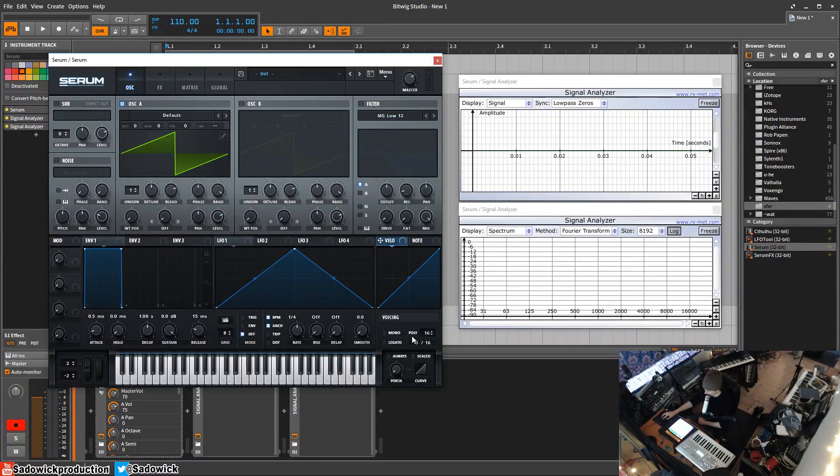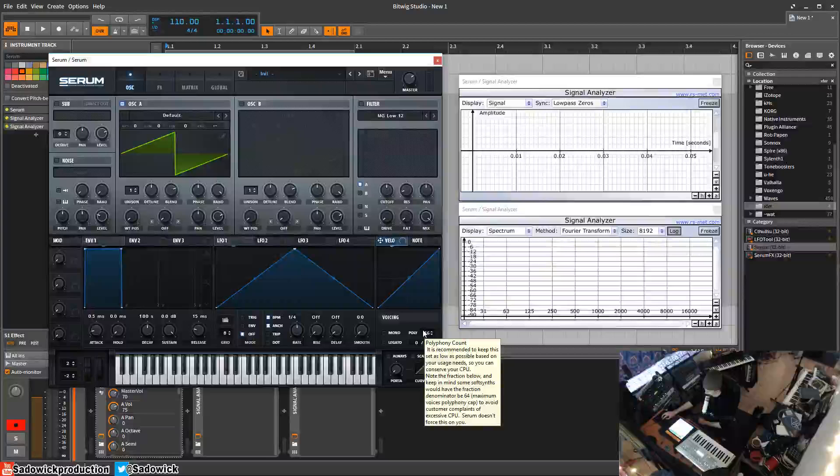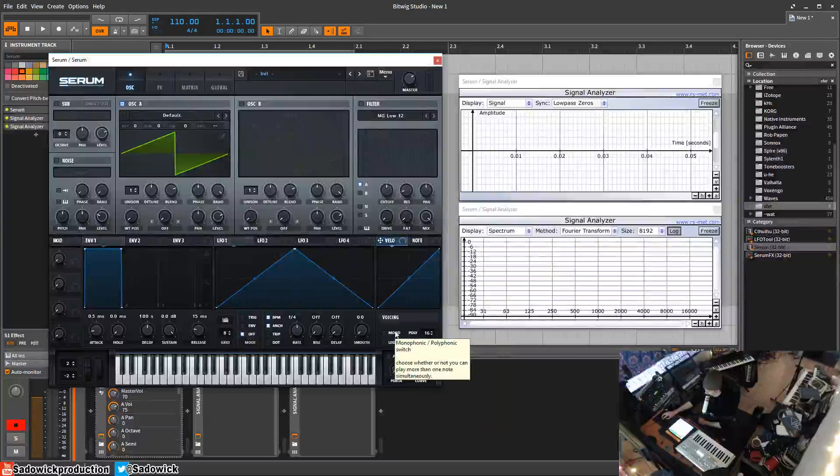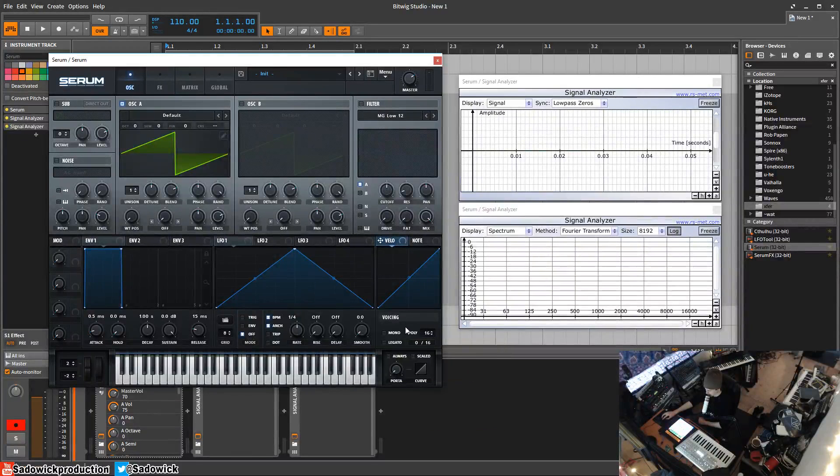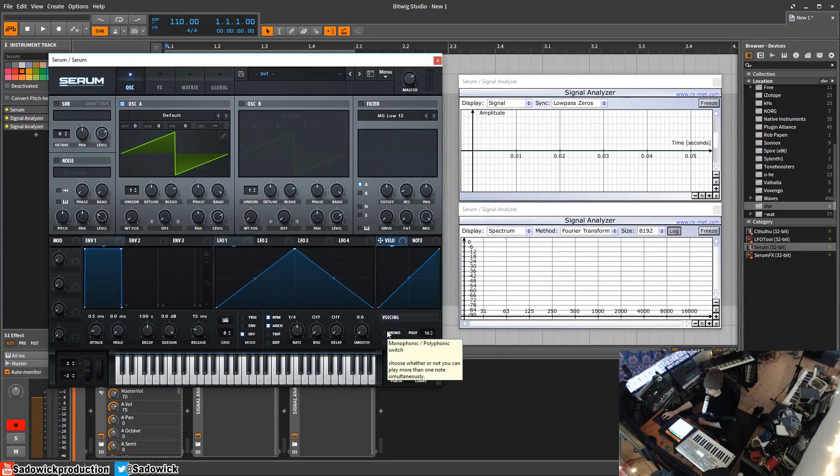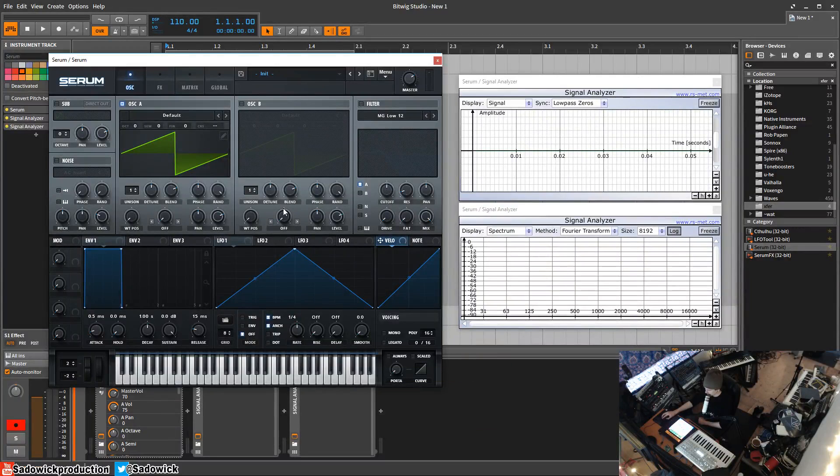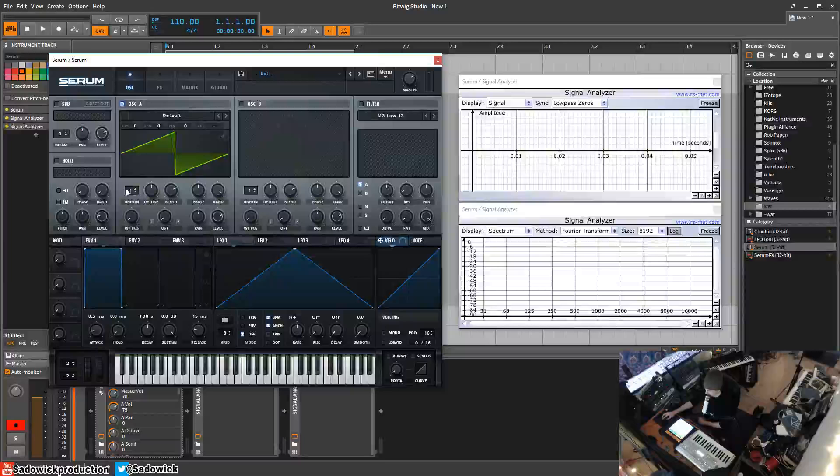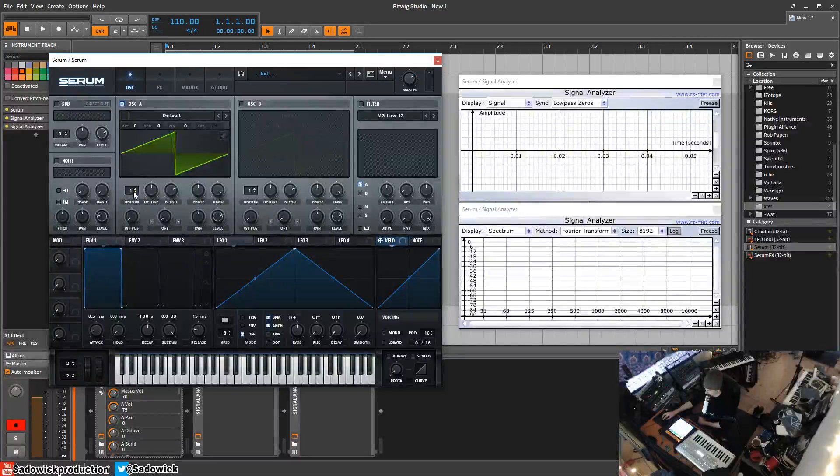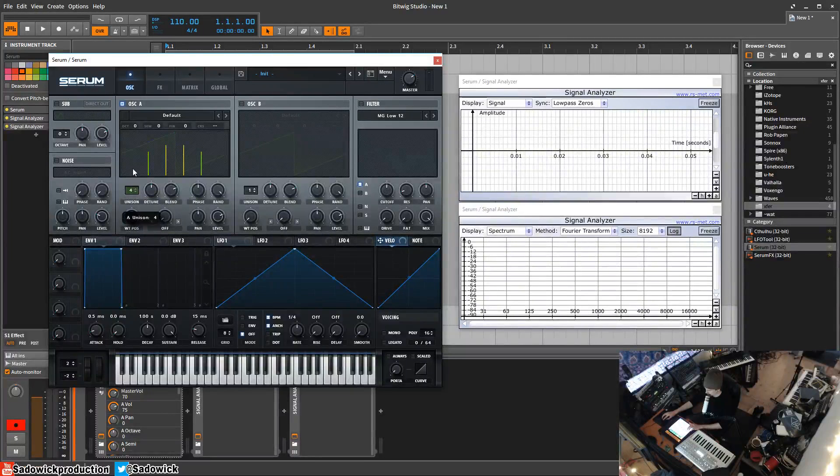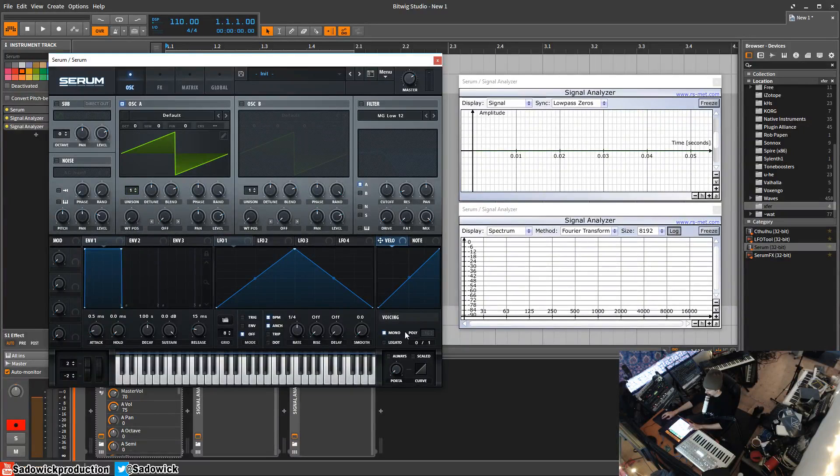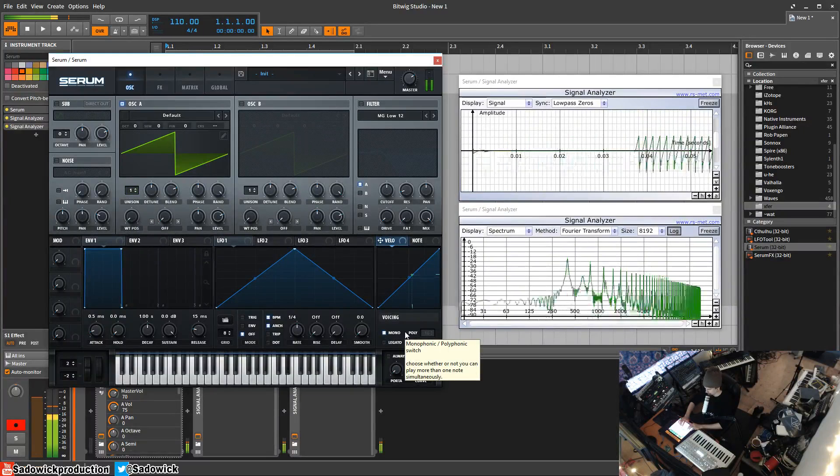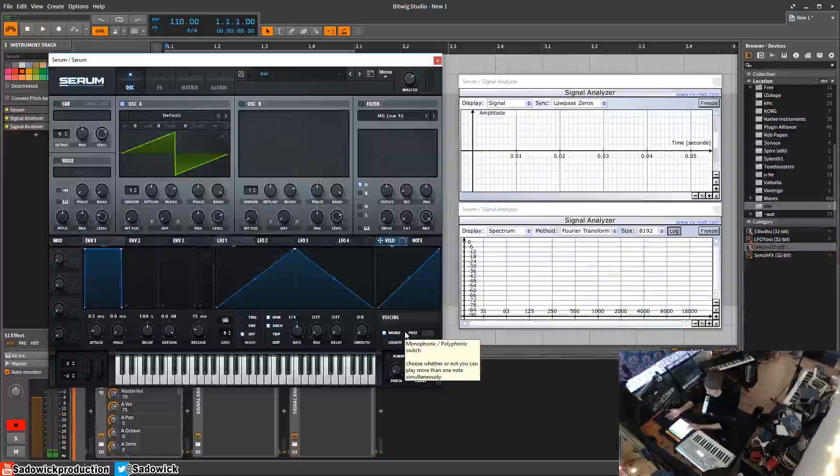Next up we have our voicing. Voicing is kind of interesting to explain. It's the amount of keys or the amount of sounds you can play at once. Keep an eye on unison. We have one voice of unison and then we can have two as this changes here. Right now it's mono, I have mono, and I can only play one note at a time, one key at a time. I can't play chords, it doesn't work.